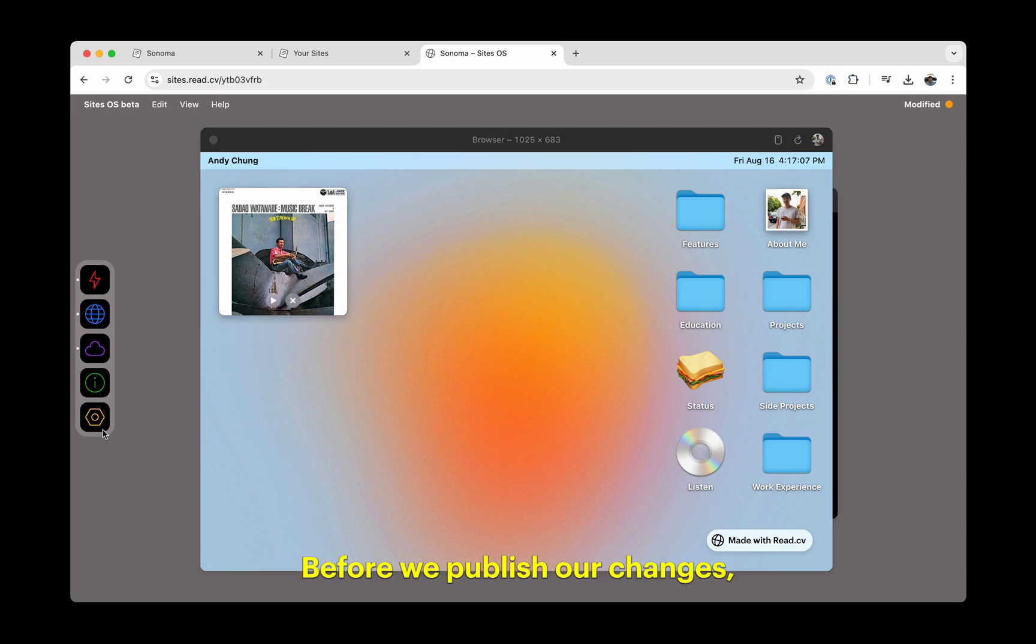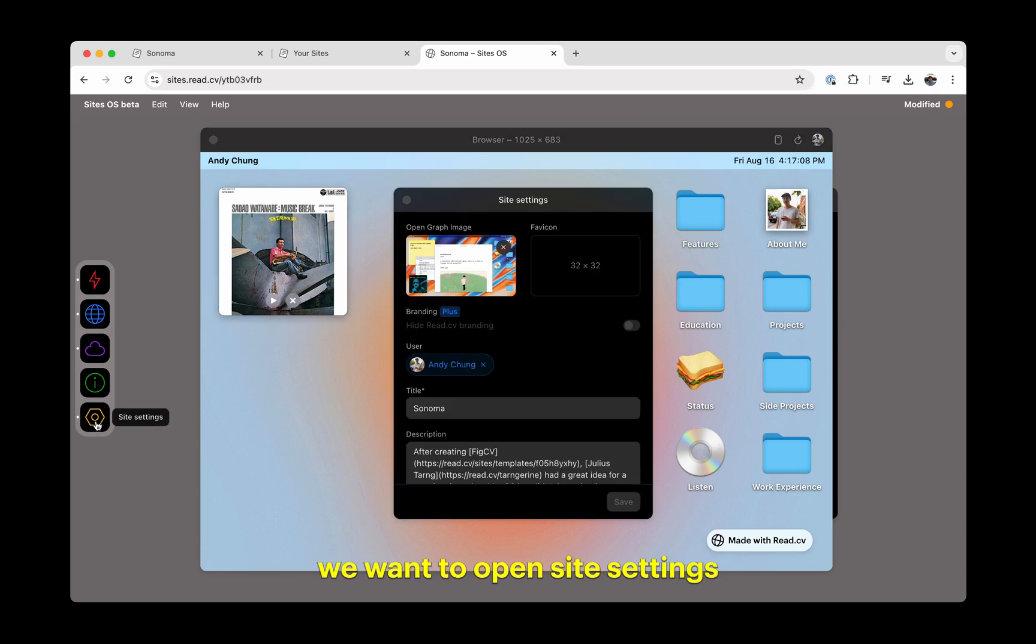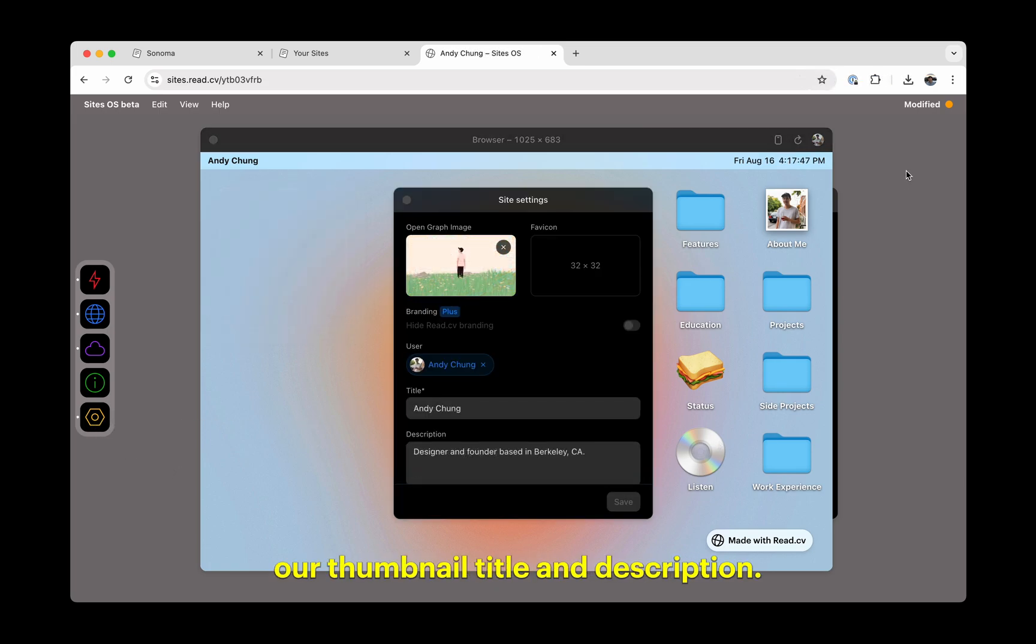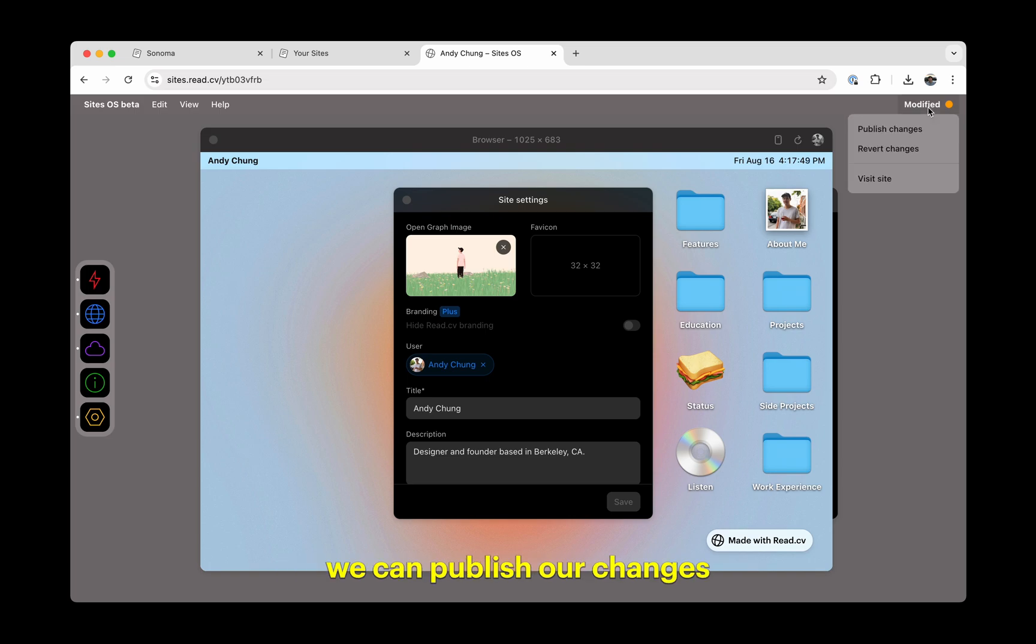Before we publish our changes, we'll want to open site settings and make sure we personalize our thumbnail, title, and description. Once that's done, we can publish our changes in the top right corner of the screen.